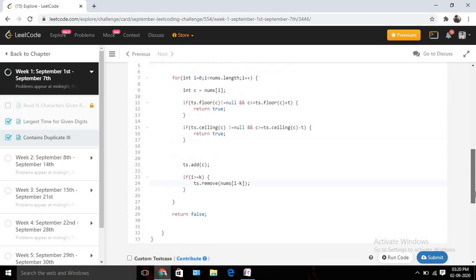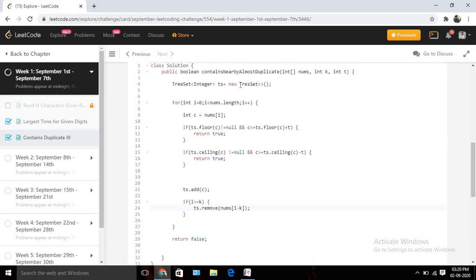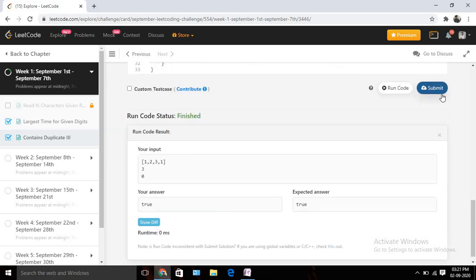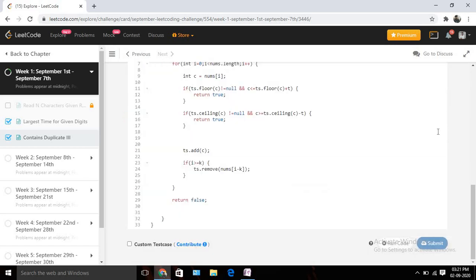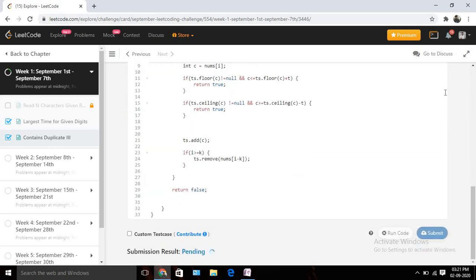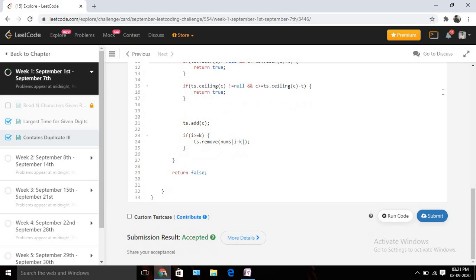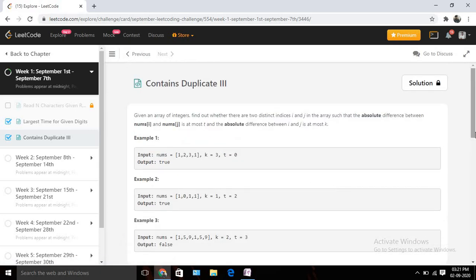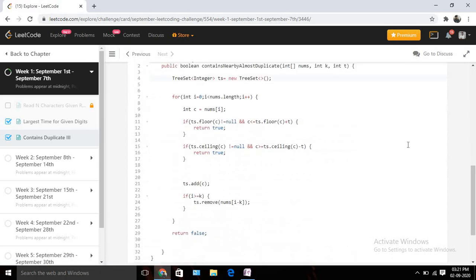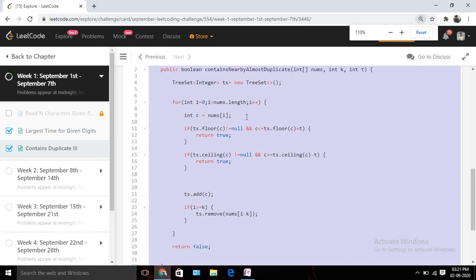There was a small typo; after fixing it the code compiles, and it's giving the expected answer for the first test cases. Let's quickly submit it — yes, the solution is accepted!